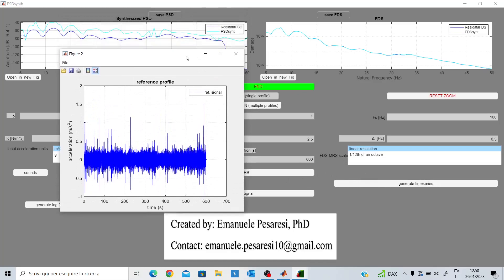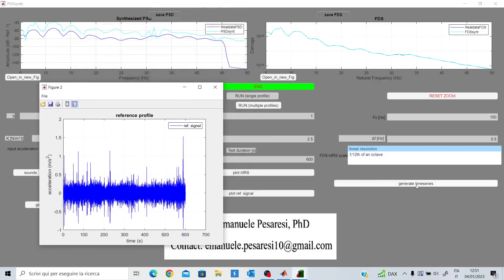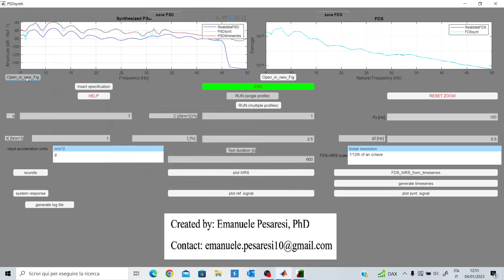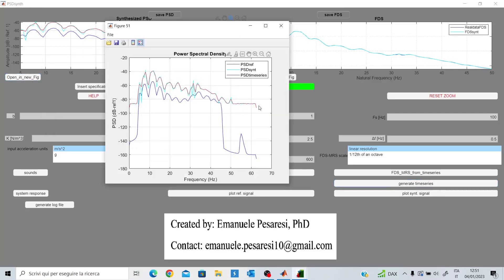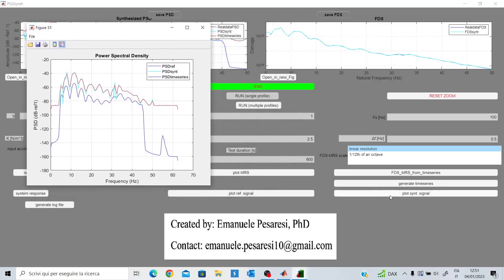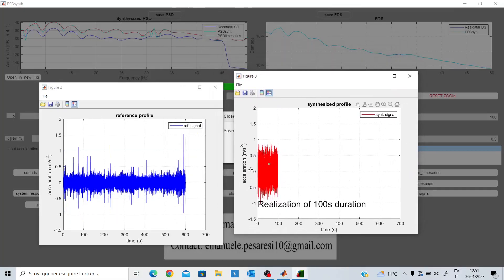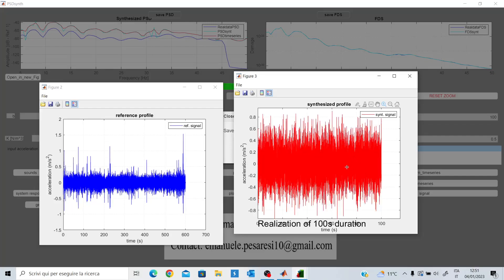I can also generate the Gaussian signal with this GUI by clicking on Generate Time Series. There are some statistical parameters here, but I won't discuss those. You can see another power spectral density in red, calculated from the Gaussian signal we generated. This is a realization of 100 seconds of the Gaussian signal. You can see that it is much more homogeneous and uniform than the reference signal.